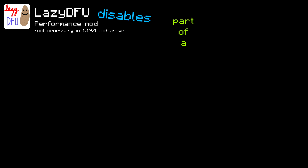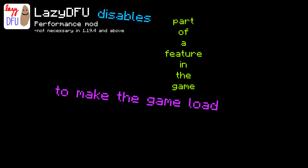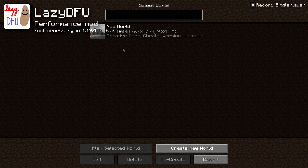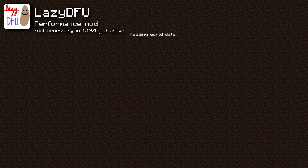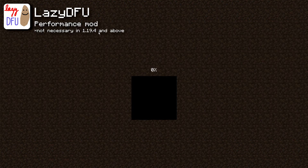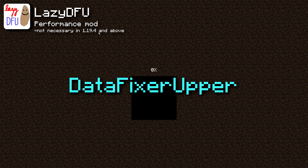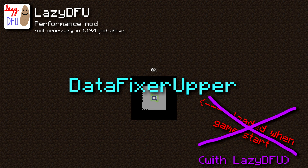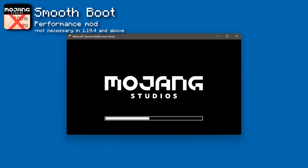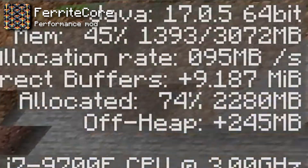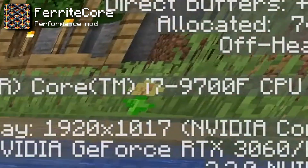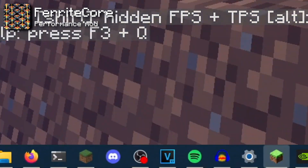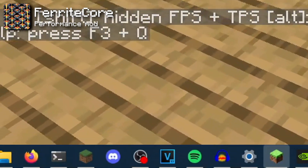LazyDFU disables part of a feature called Data Fixer Upper to make the game load a lot faster. This feature is usually loaded when the game starts, but if you don't upgrade a world, it won't start — which saves time. I'd also recommend throwing in the Smooth Boot mod to reduce CPU usage when the game starts. The FerriteCore mod reduces your game's memory usage, allowing other programs to run better on your computer while the game is running, and there's really no reason not to use it.